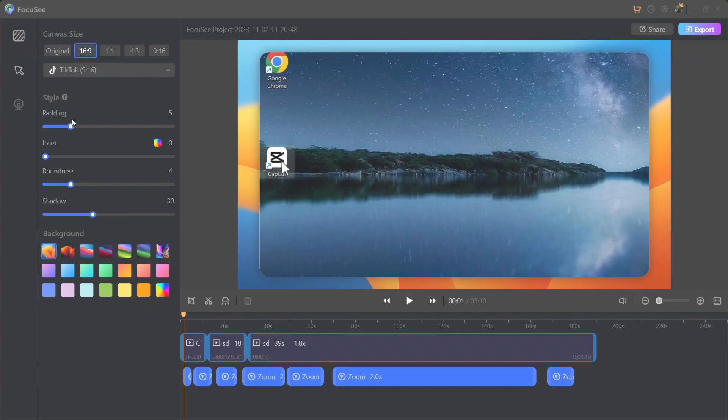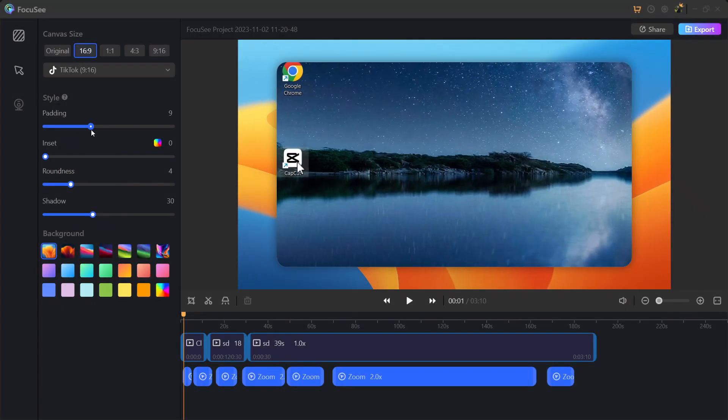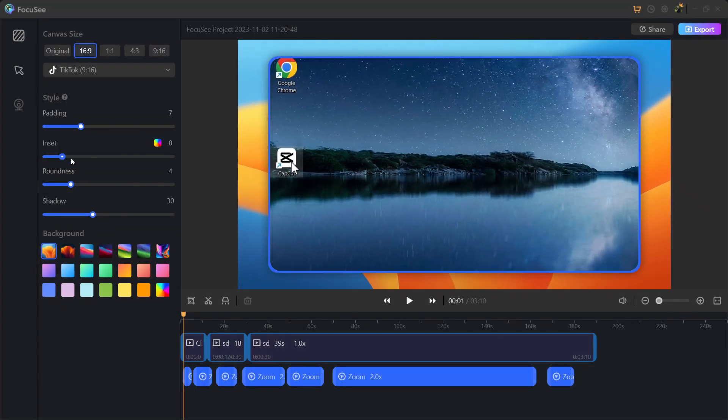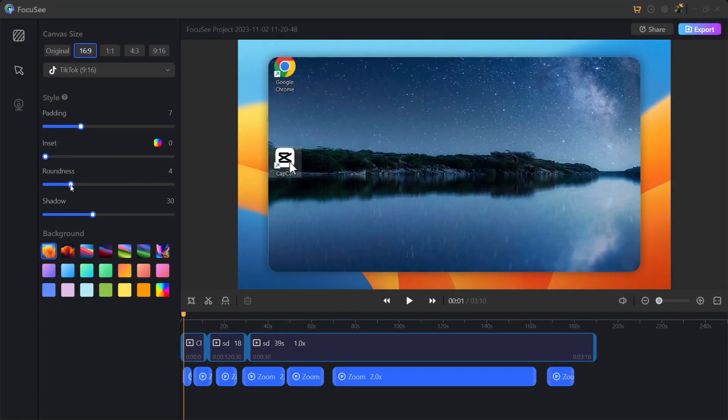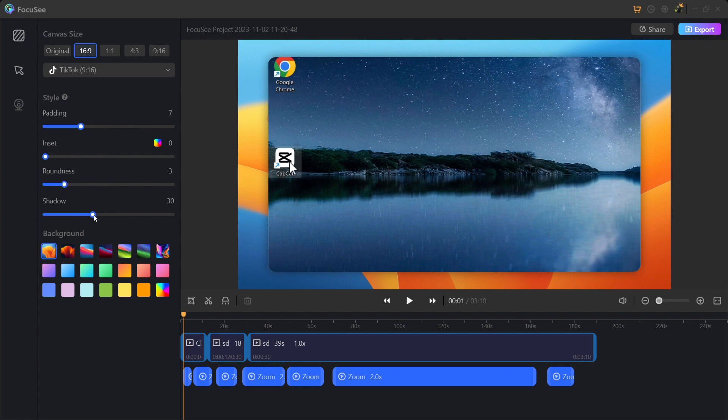In the style option you can easily adjust padding, inset, roundness, shadow and select from a great variety of backgrounds.